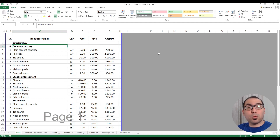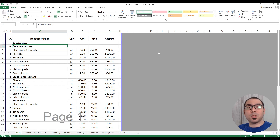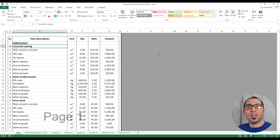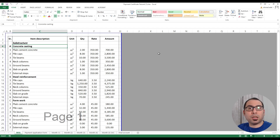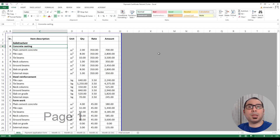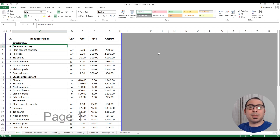In this video I'm going to explain how to make a payment application for a contractor, and what is the difference between a payment application and a payment certificate. Starting with that difference: let's assume that you are a contractor with one project, and the project value is 100,000 with a duration of five months.